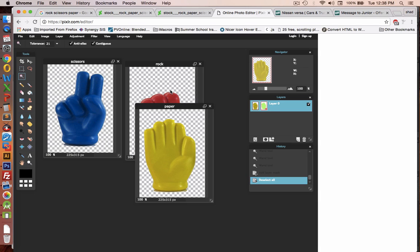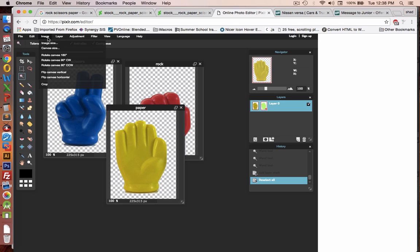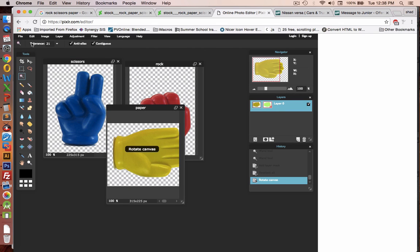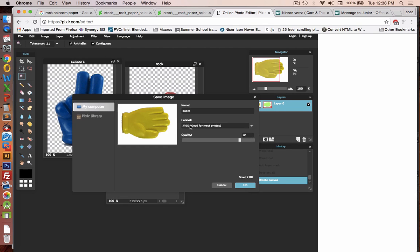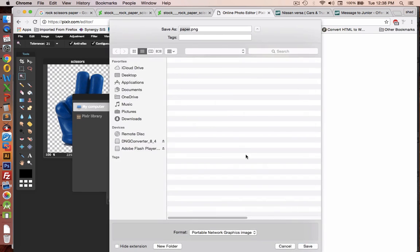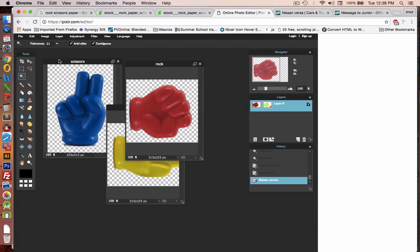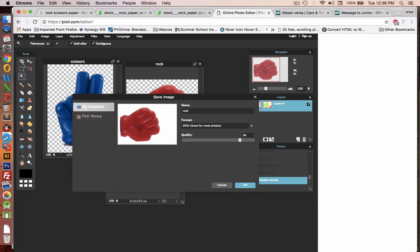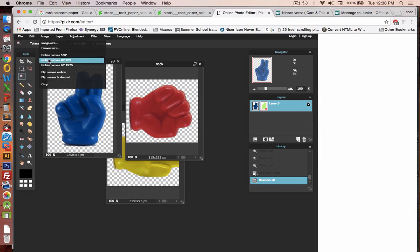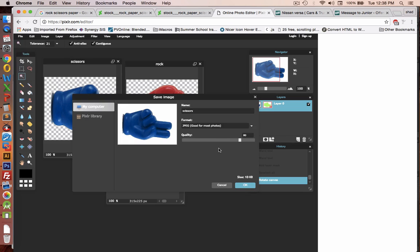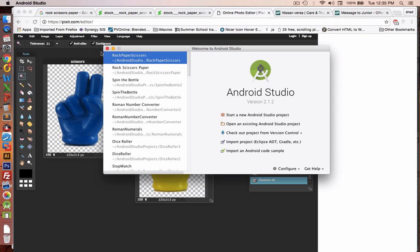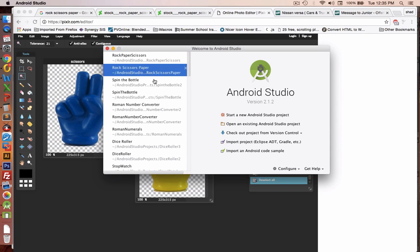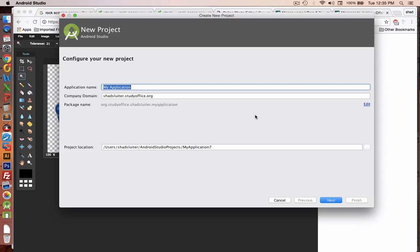Now it just occurred to me that all these pictures are facing the wrong direction. So I'm going to rotate them and re-save them. Okay, so now I have the picture saved. It's time to start a new project in Android Studio.